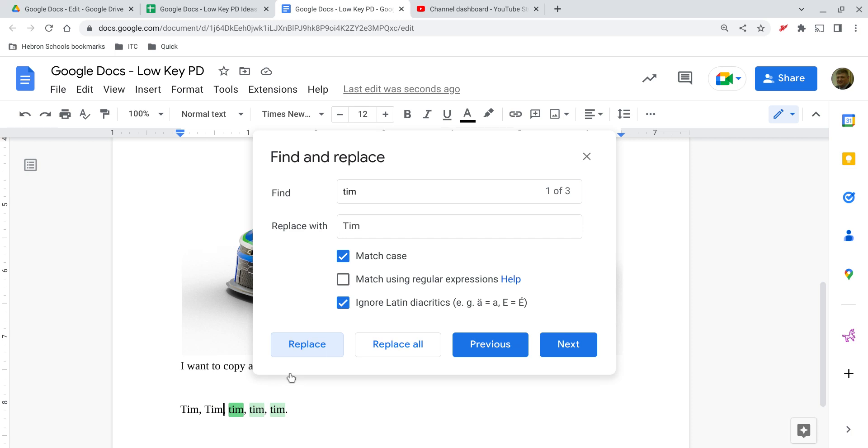Now, maybe this happens a lot and I don't want to go through this looking for every single instance. Then I can just click on replace all. And every single time in this document where the T is not capitalized, it will fix it for me. No matter how many times it occurs, it could be hundreds.